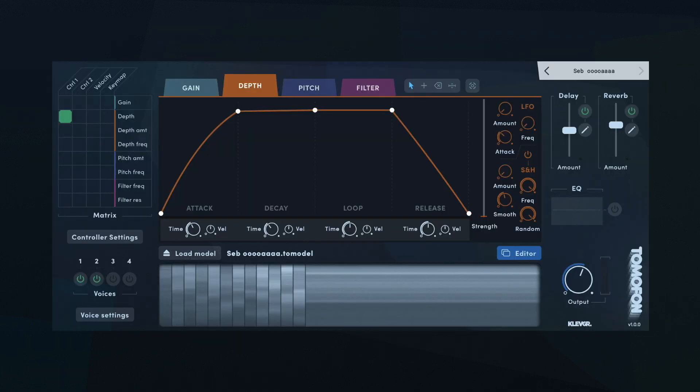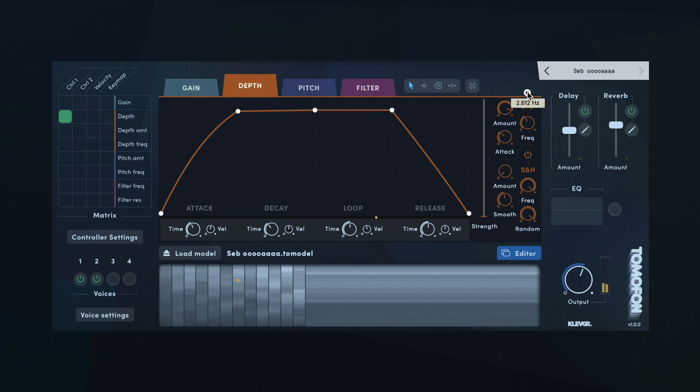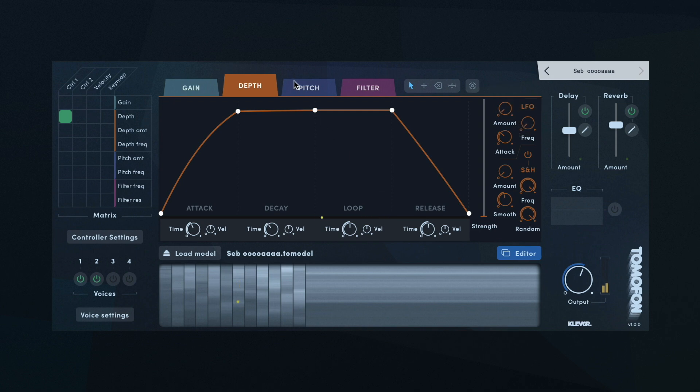Apart from the envelopes, the depth and pitch can also be modulated with an LFO. Depth also has a sample and hold modulator for some irregular movements. Both the LFO and sample and hold are independent of the envelope itself.